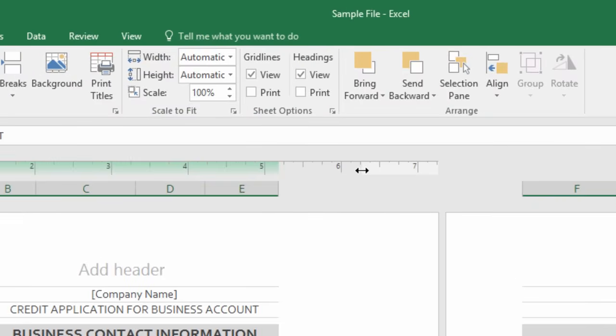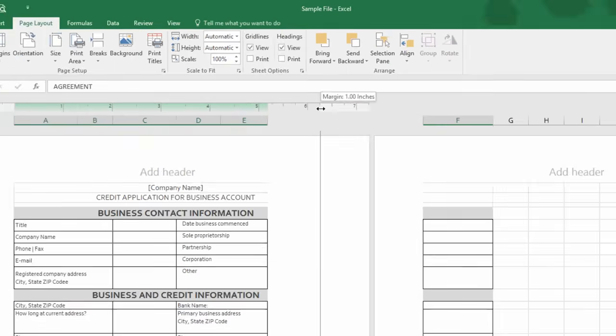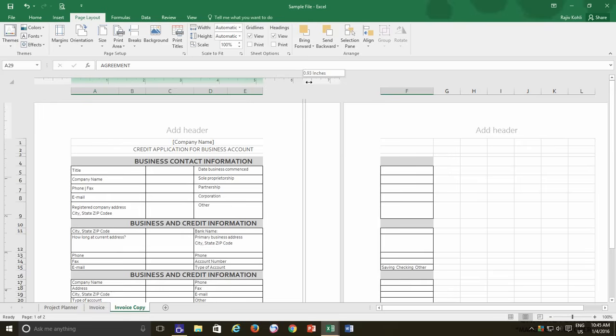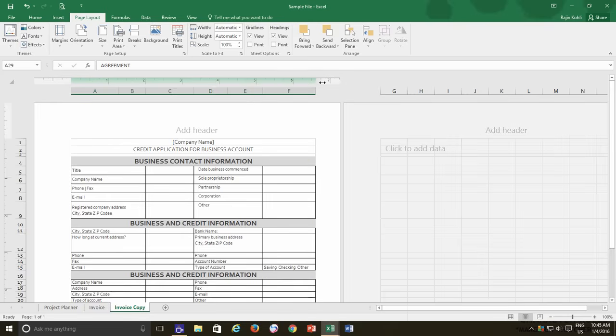Just move your mouse pointer near the grey area and the pointer will change to the double-sided arrow. And it will start showing you the margin type and the current margin that has been defined. Click and hold the left mouse button and then move pointer to left or right side to increase or decrease the margins.